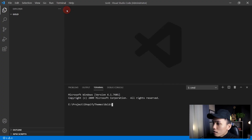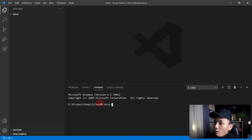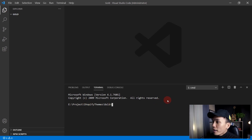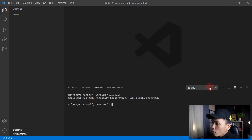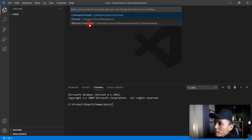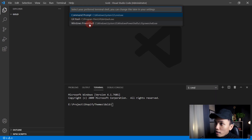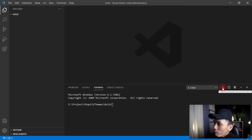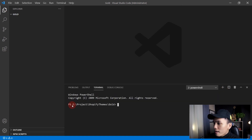Click New Terminal. And if you're using the default CMD or Command Prompt, you can change that and use a shell by going to the drop-down menu and selecting Default Shell. Then you can select Windows PowerShell, click that, and open a new terminal by clicking the plus button. This time it should use PowerShell.